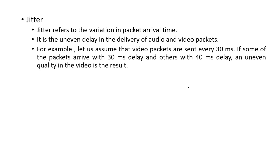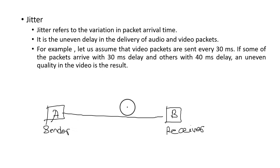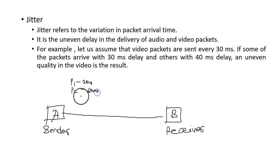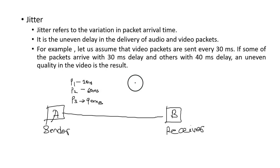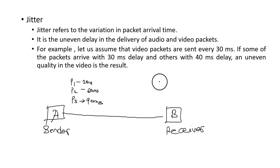For example, let us assume that video packets are sent every 30 ms from sender A to receiver B. P1 is sent at 30 ms, P2 is sent at 60 ms, and P3 is sent at 90 ms. If some of the packets arrive with 30 ms delay and others with 40 ms delay, then the quality of video will be uneven.